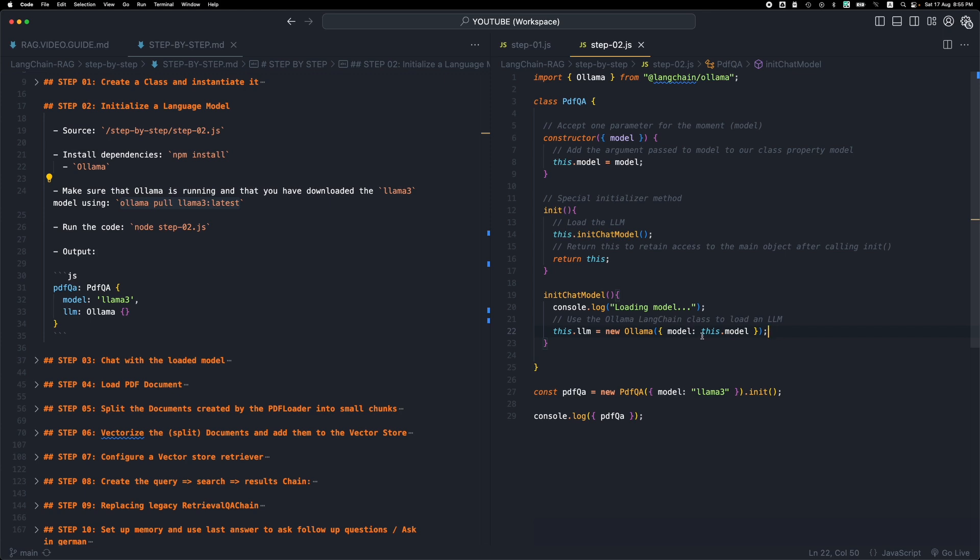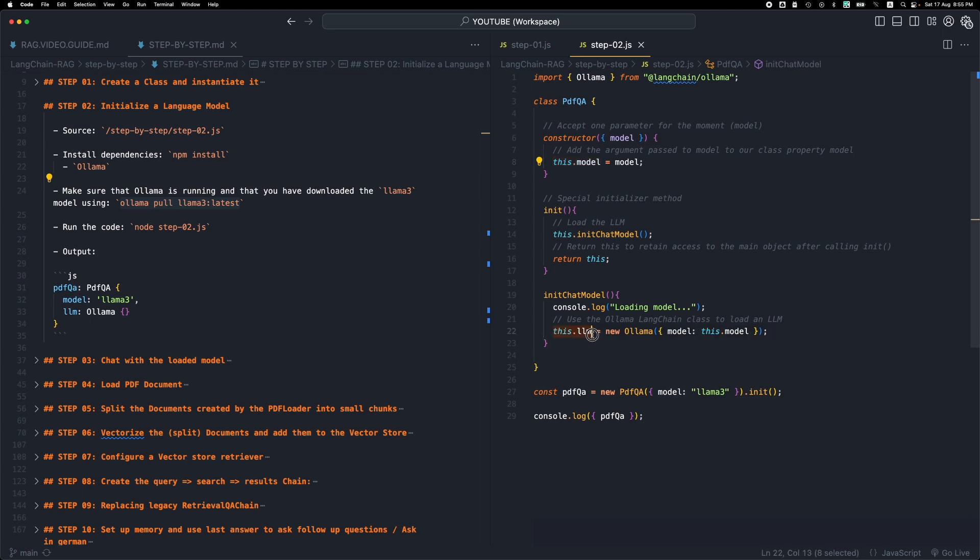The type of the model, or the model that we're initializing, is llama3. This was passed to the constructor, it ended up into the property model, so we're just passing the llama3 model in here and we store this model in this LLM class property.